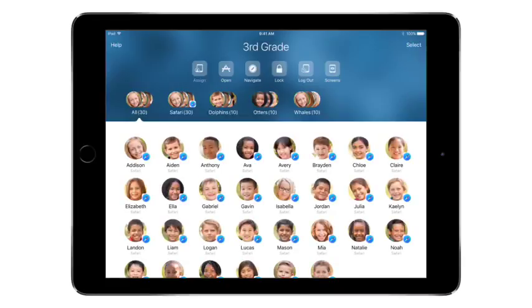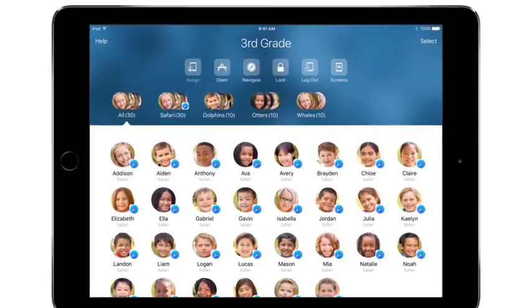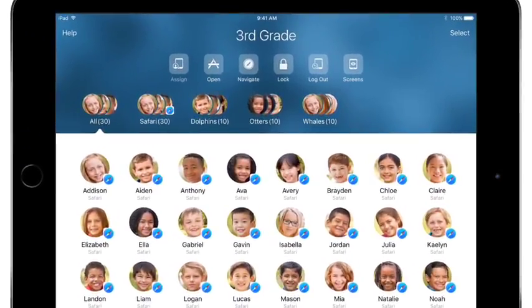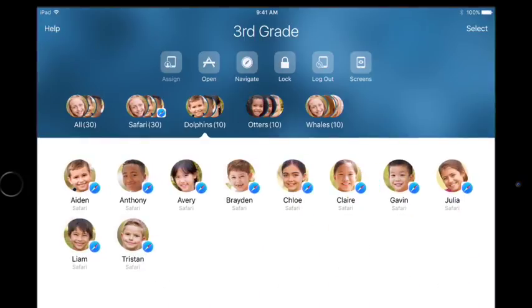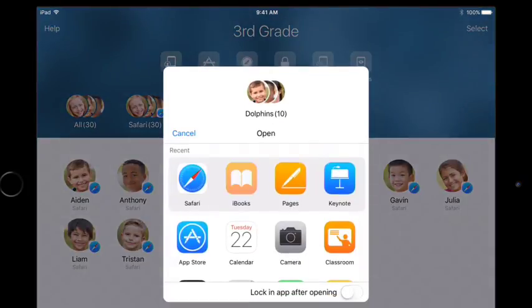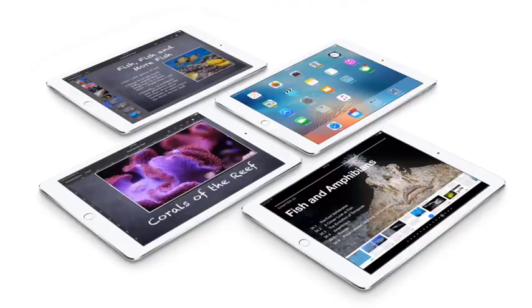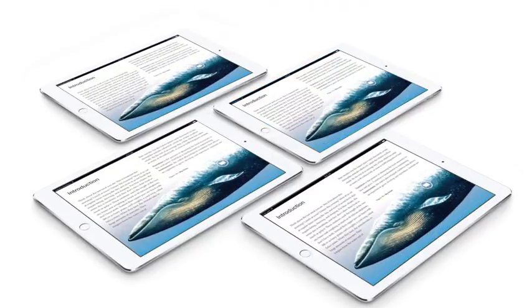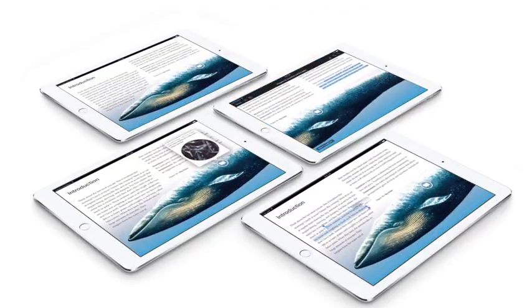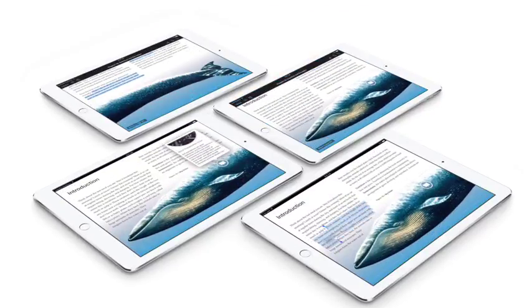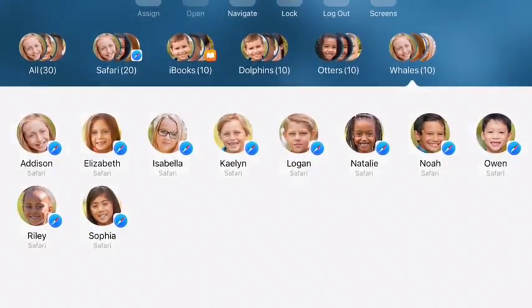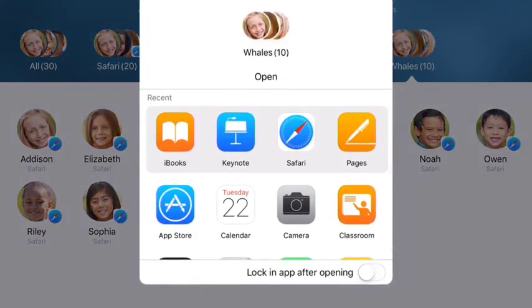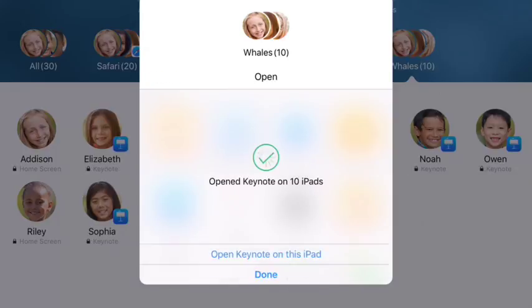Start your class's group activities with apps with just a few taps on your iPad. Simply select a group, find the app you want, and tap to open it. The app opens simultaneously on each student's iPad in the group. They can start creating and learning. You can also lock an app to prevent students from switching to a different app and getting sidetracked.